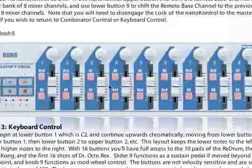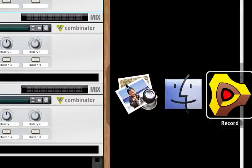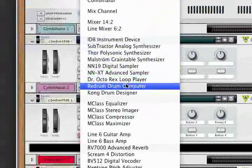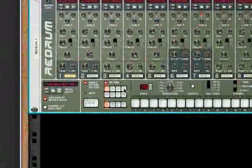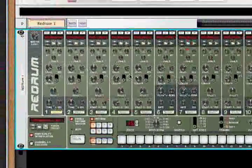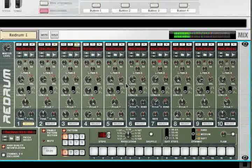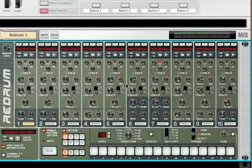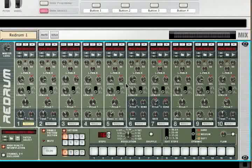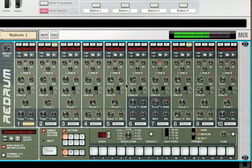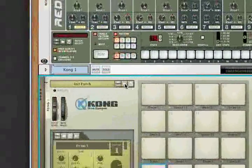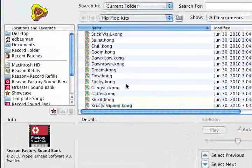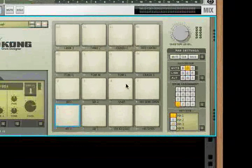The notes are cool — I chose C2 as the lower note because, for example, you can create a Redrum and load up a patch. C2 is lower button 1, which is the kick. You can have control of all 10 Redrum pads and play them right on the NanoControl. You've also got control of Kong, and all 16 pads can be accessed from the NanoControl.